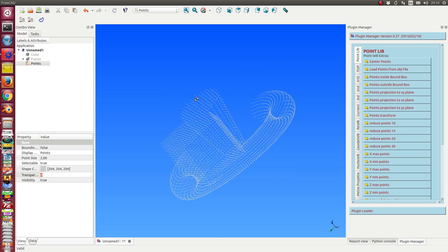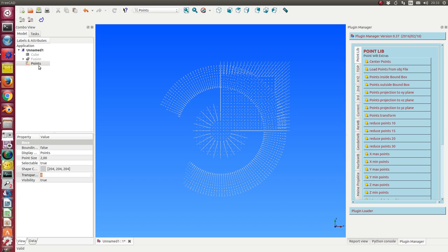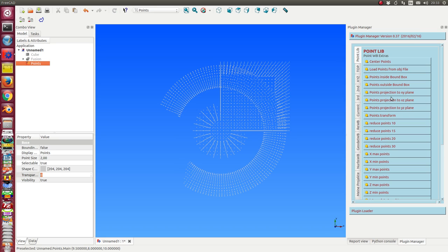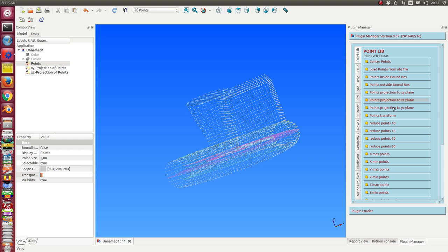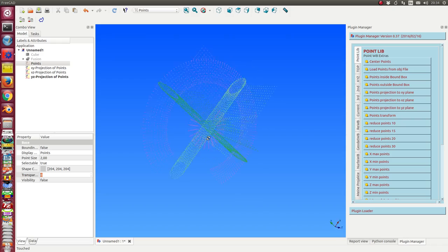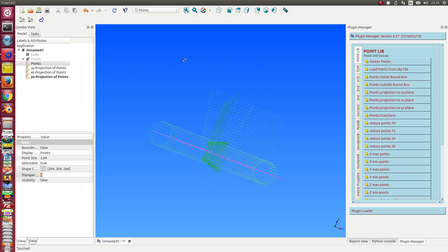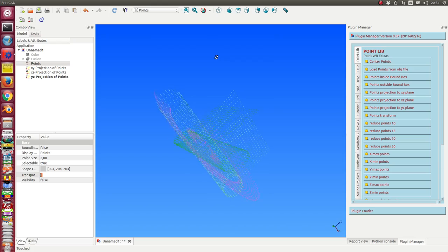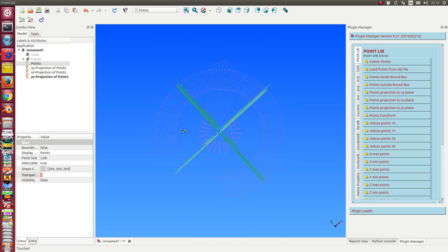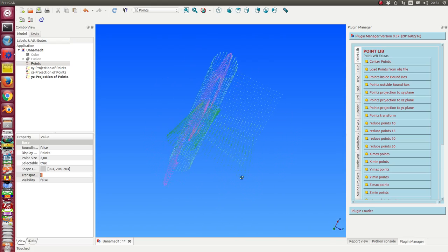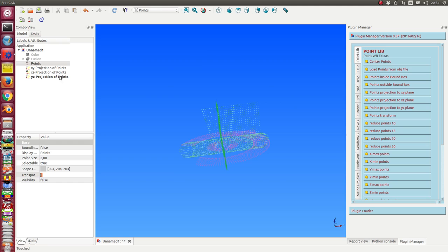Another thing what I can do is I can use the points and make a projection onto the XZ plane, and I can do the same to the YZ plane, and I can do the same to the XY plane. And so I have three planar models of my point cloud for post-processing.